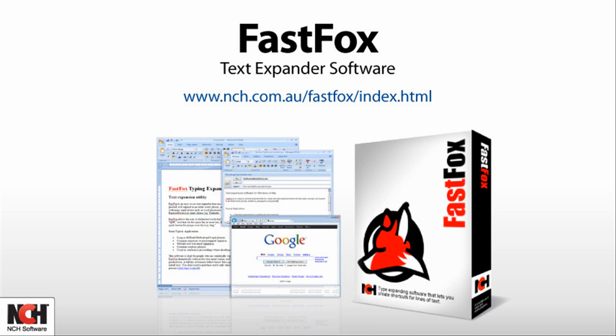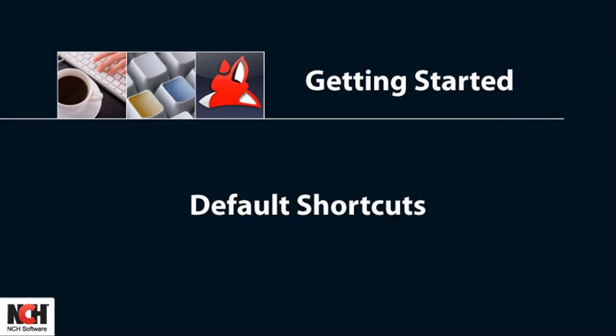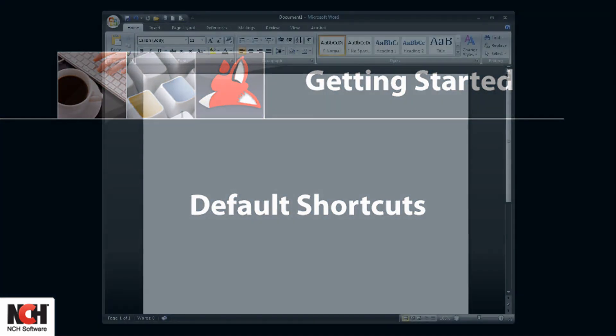It also has an auto-complete feature which suggests text you can insert while you type. FastFox comes with default shortcuts installed as examples of all the types of shortcuts the program is capable of.